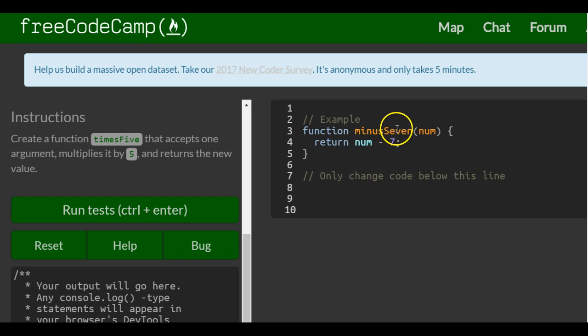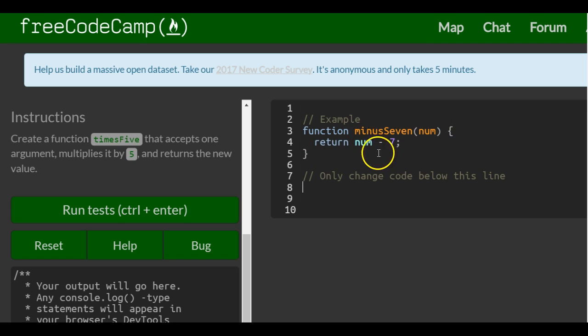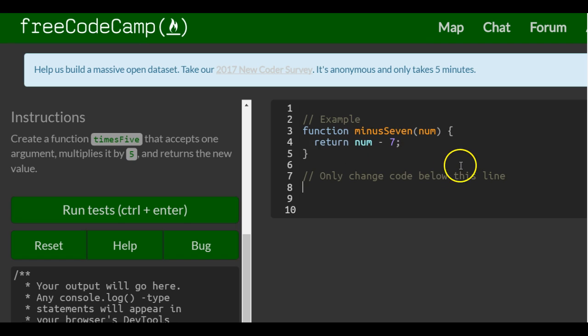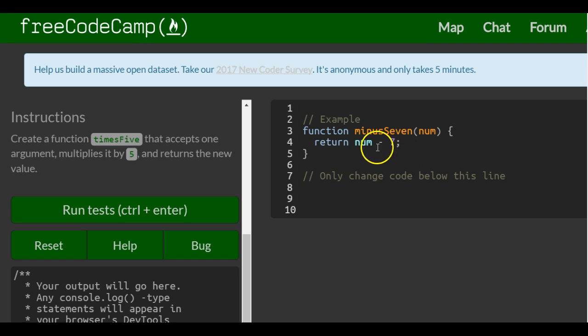which is called minusSeven, which will return num, whatever it is that's passed in there, minus seven. So if we passed in five, you'd give us like negative two. So this is only change code below this line.